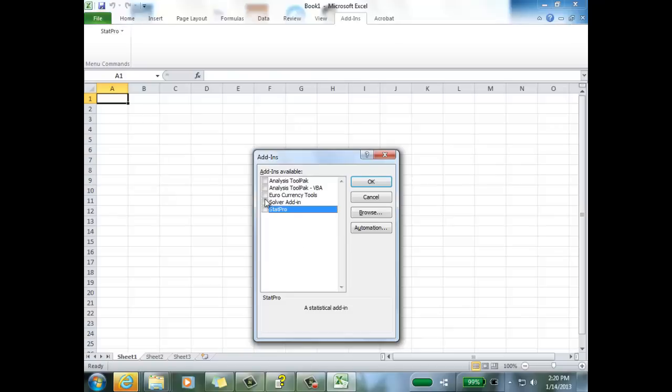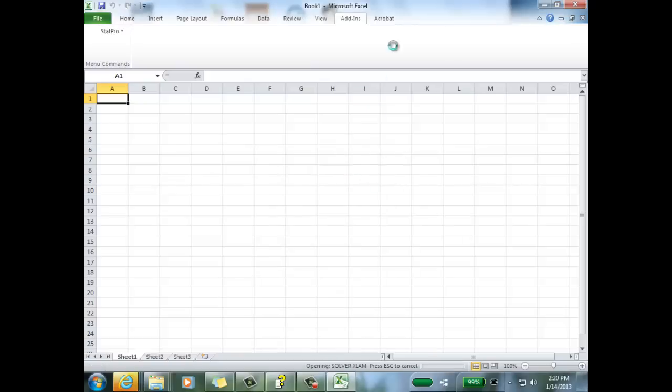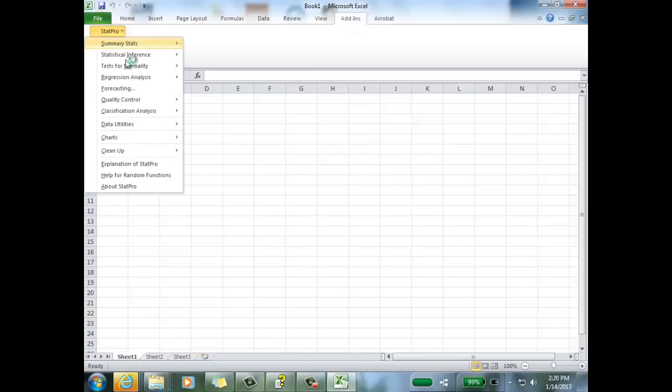Also notice there are a couple more add-ins that are useful in here. The Analysis Tool Pack especially, and the Solver add-in we're going to use later. So if you'd like, you can also check those off at the same time. Click OK, and there you go. You have your add-in in Excel and StatPro, and it's ready to go.